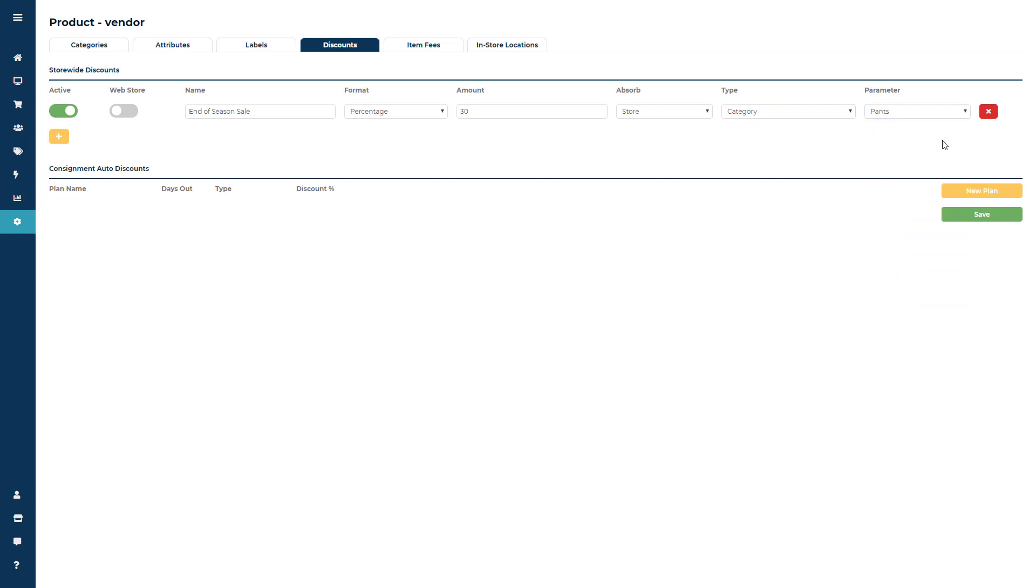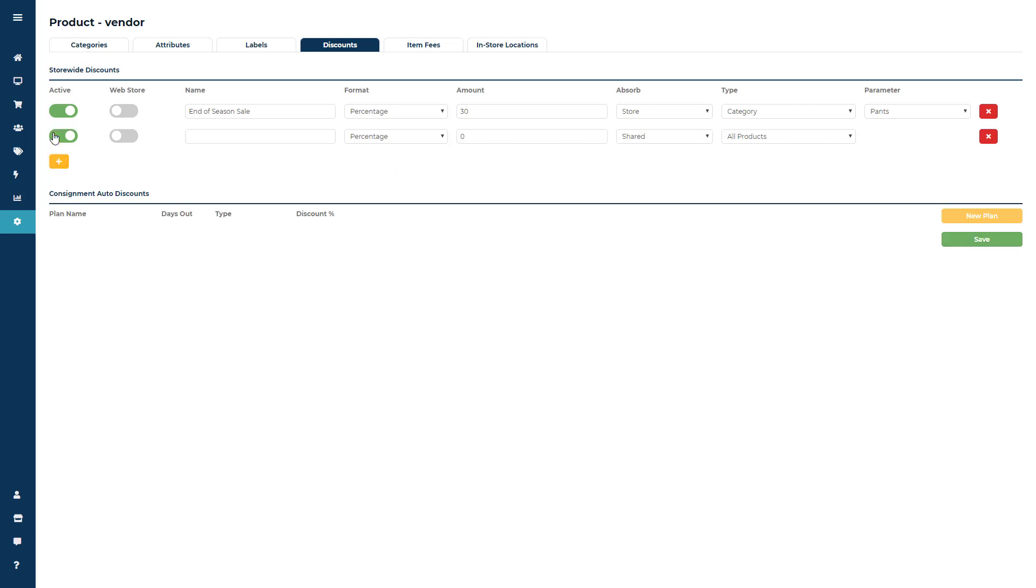The last one is in-store location and what this allows you to do is set a clearance rack or sale discount across the board on a set of items. Let's say you've got some items that have been in the store forever and you want to heavily discount them just to get them off your sales floor.